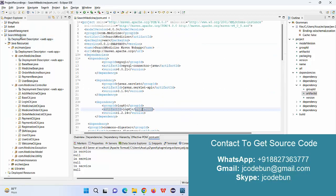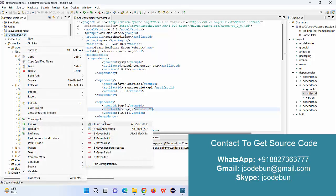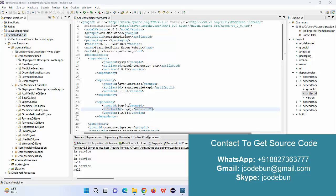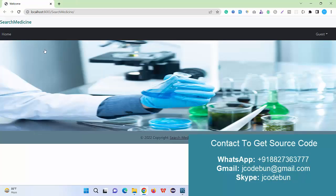It's deployed over the Tomcat server. To run the application, just right-click on the application, go to Run on Server, select the Tomcat server, click on Finish. Automatically the application will launch over your Chrome browser.